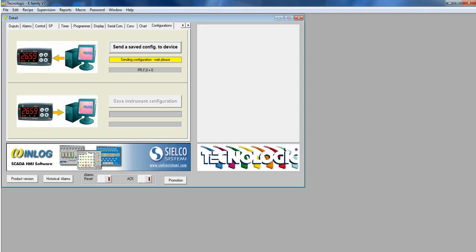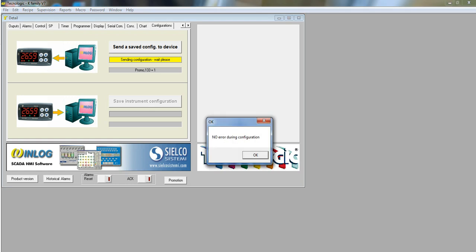The configuration will begin to send. A message will appear once the configuration is complete.